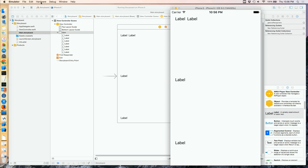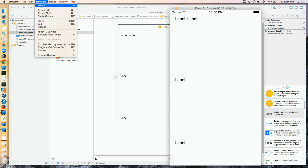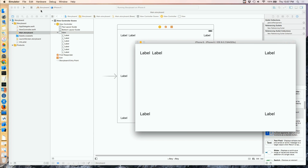On the simulator I'm going to go up to the Hardware menu and rotate the simulator left. Now we can see what's going on even better — these right margin labels aren't exactly on the right margin, our center labels are now not vertically centered at all, and the labels on the bottom are completely off the form. So what's happened?